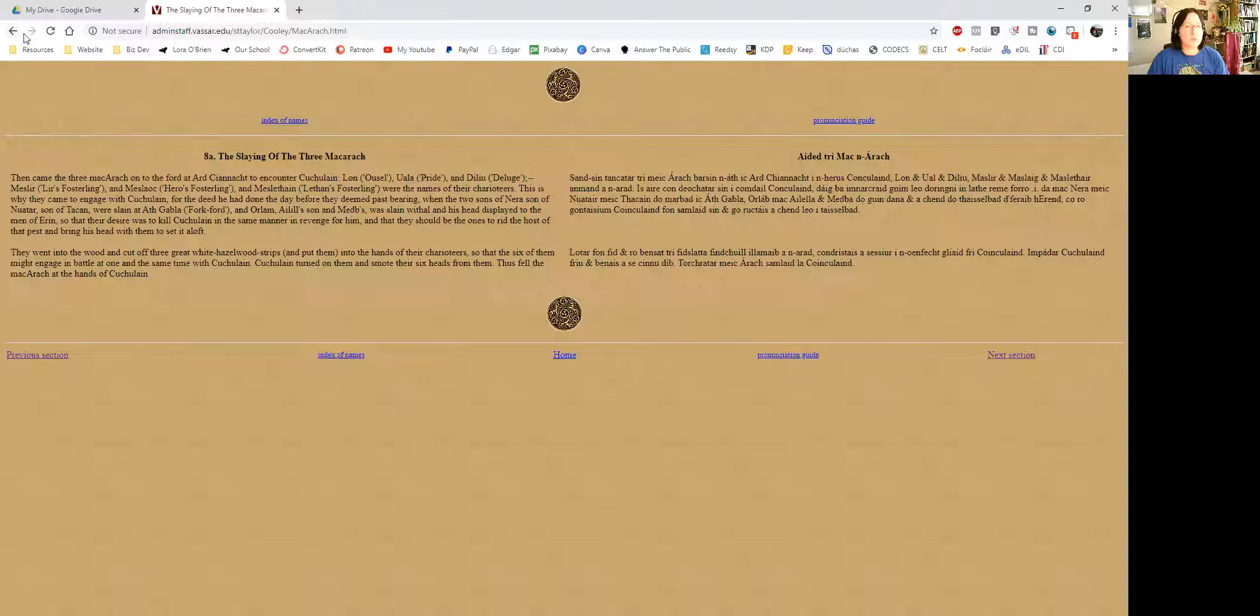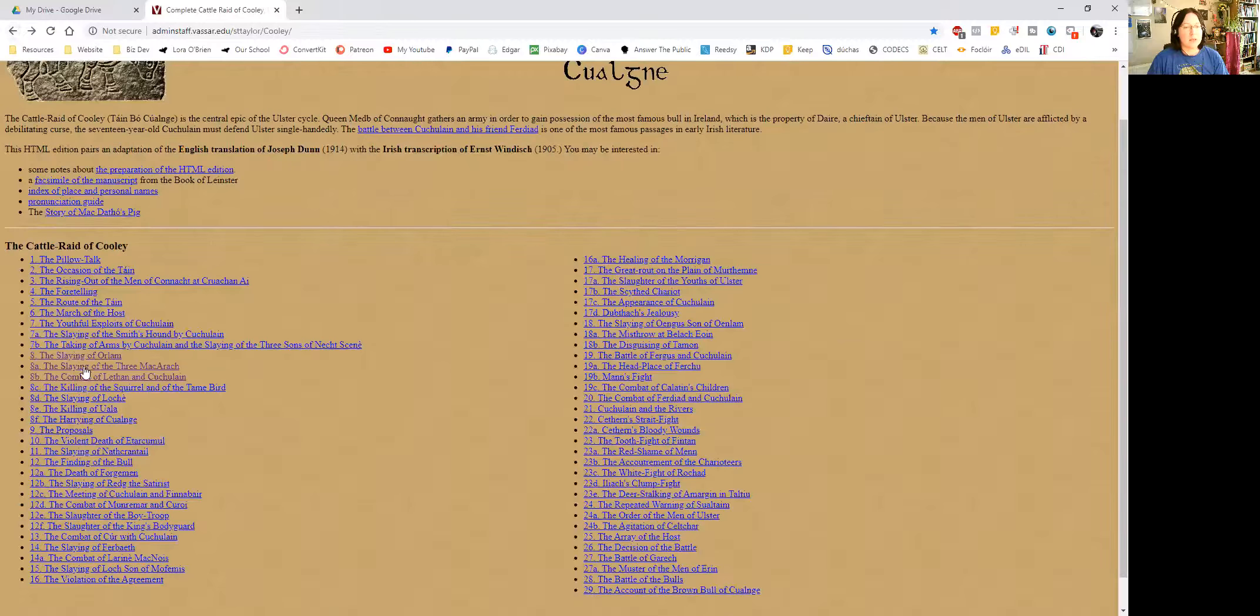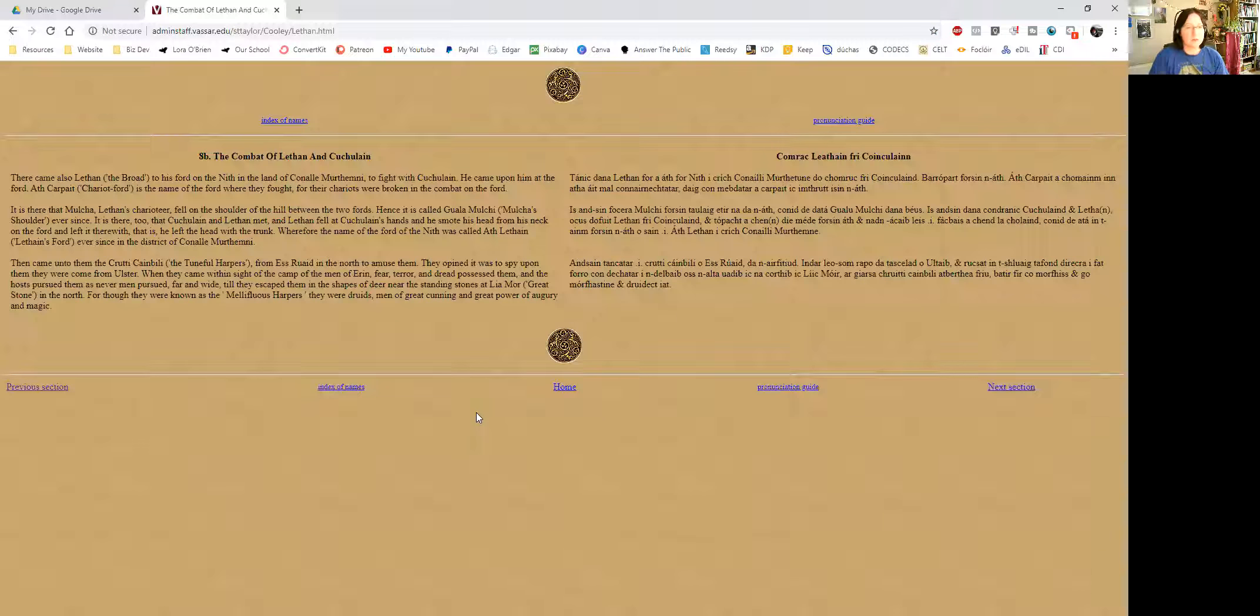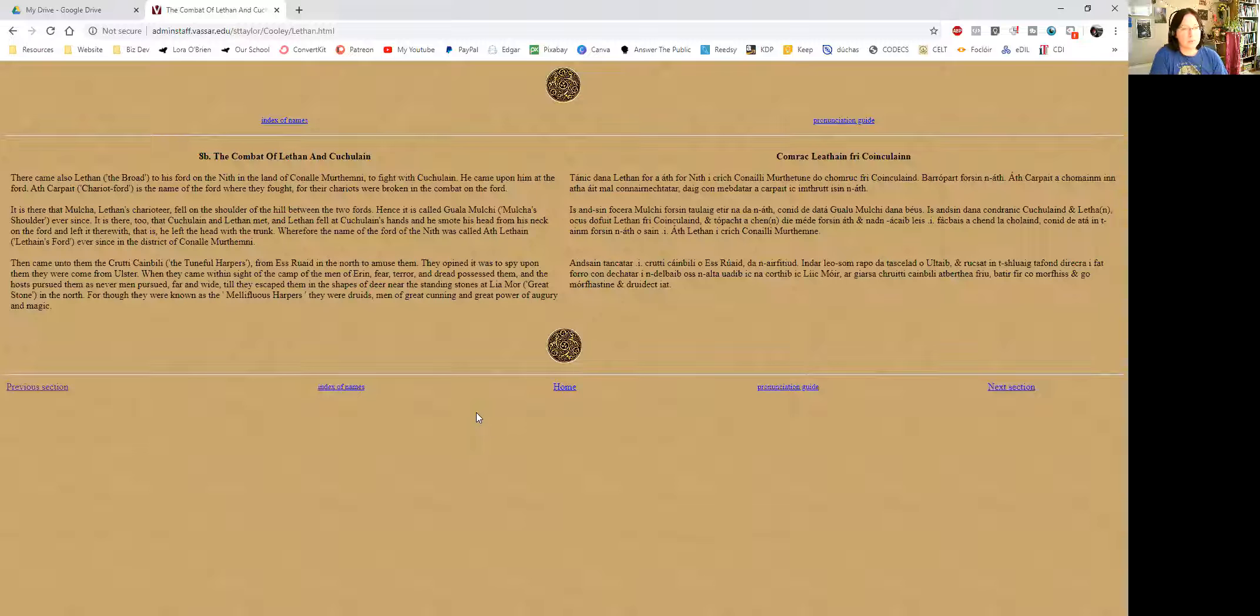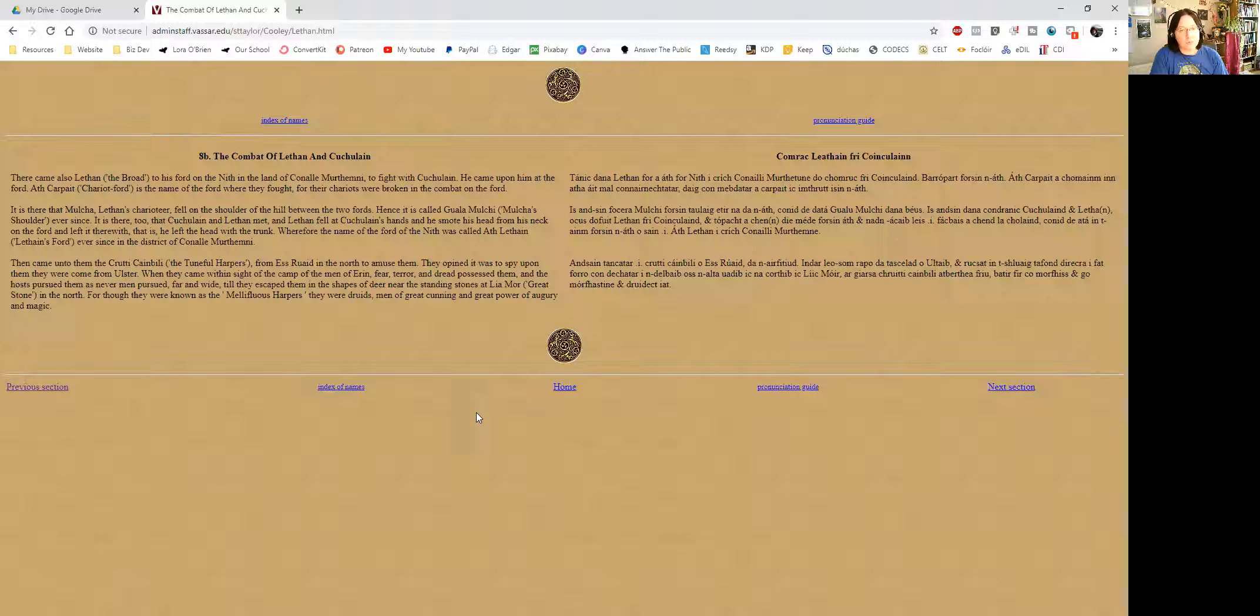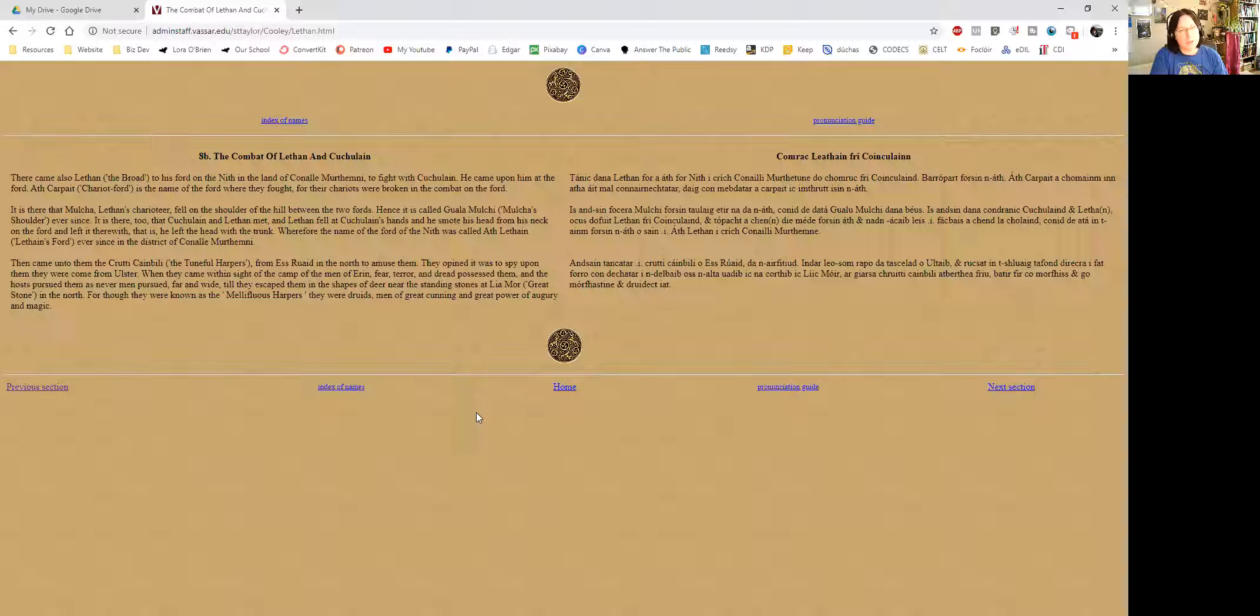So we're going to go into 8b now as well, which is the combat of Lehen and Cúchulainn. There came also Lehen the Broad to his ford on the Ni, in the land of Conola Merhevni, to fight with Cúchulainn. He came upon him at the ford. Ach Carafat, chariot ford, is the name of the ford where they fought, for their chariots were broken in the combat on the ford.